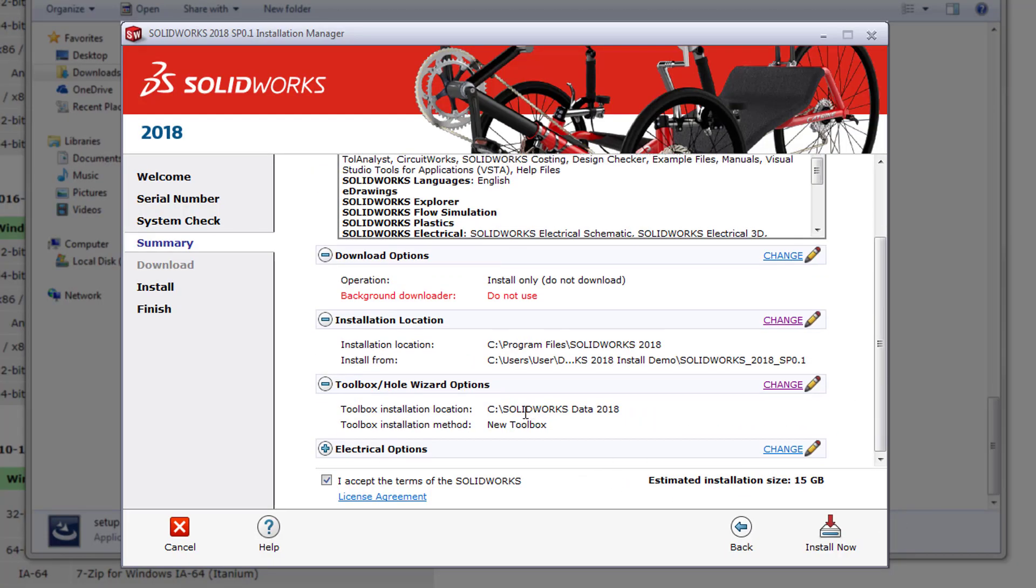Before selecting install now, read the license agreement and accept it. With everything completed and the license agreement accepted, all we have to do is select install now.